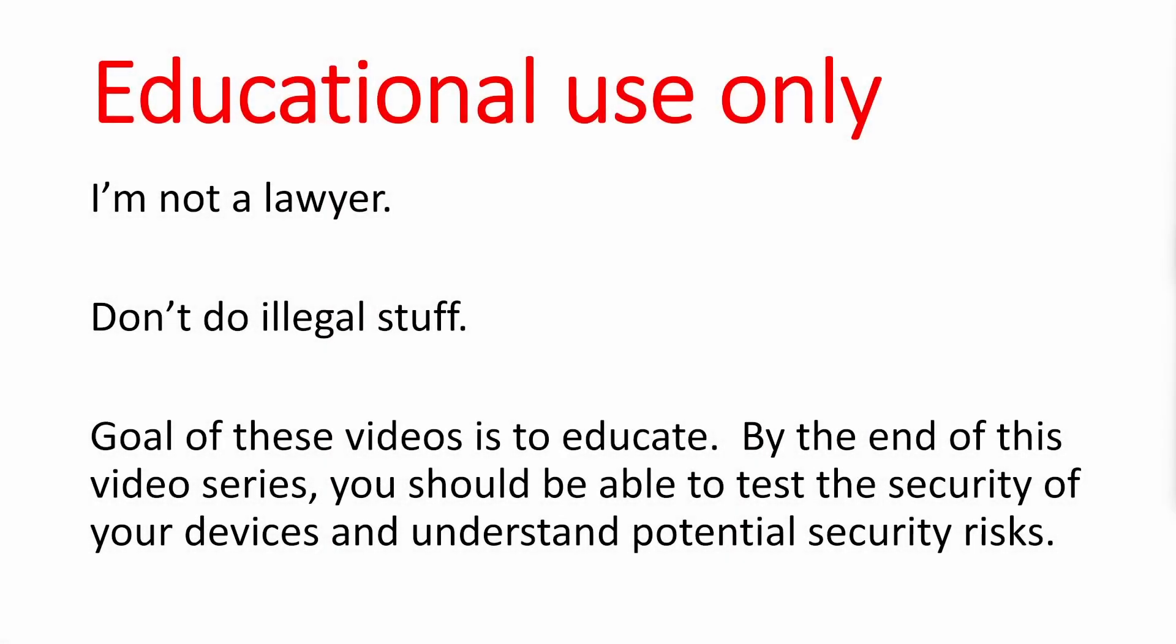As I mentioned in the introduction, I'm making a series of videos on rolling codes. By the end of this video series, you hopefully will be able to test the security of your devices and understand their potential security risks.